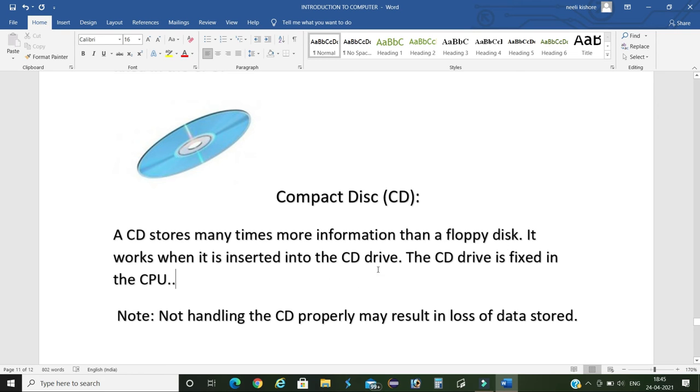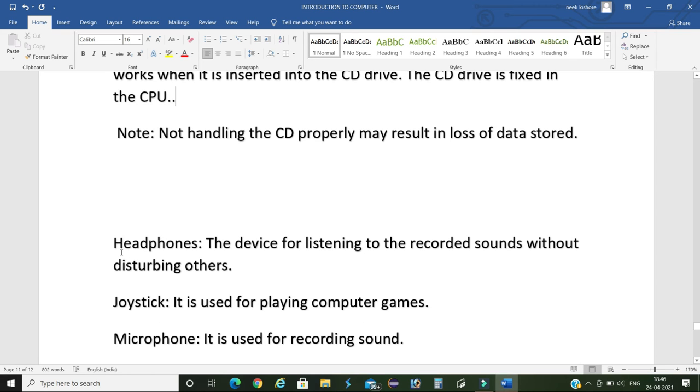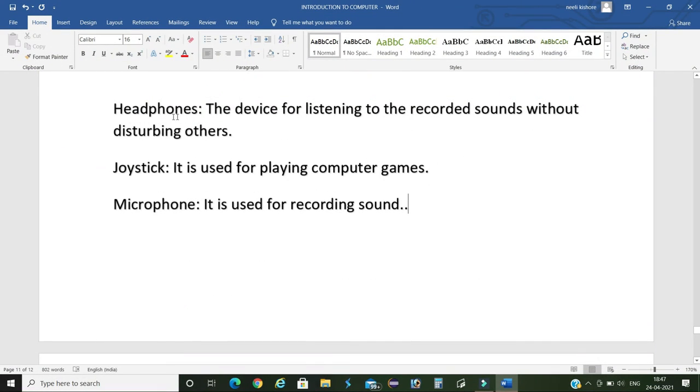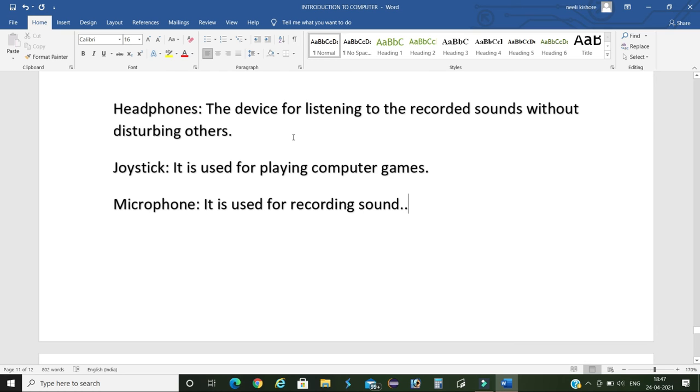Now we will discuss about some necessarily used input devices of computer. First, headphones, also known as earphones. It is used for listening recorded sound or recorded audios like music albums or film albums. Next, joystick. It is used for playing computer games. Next, microphone. It is used for recording sound.